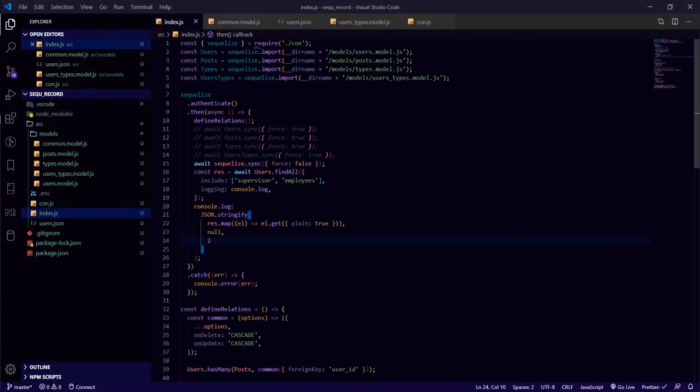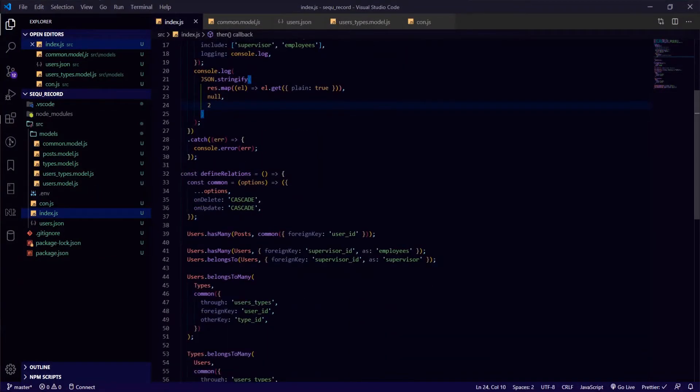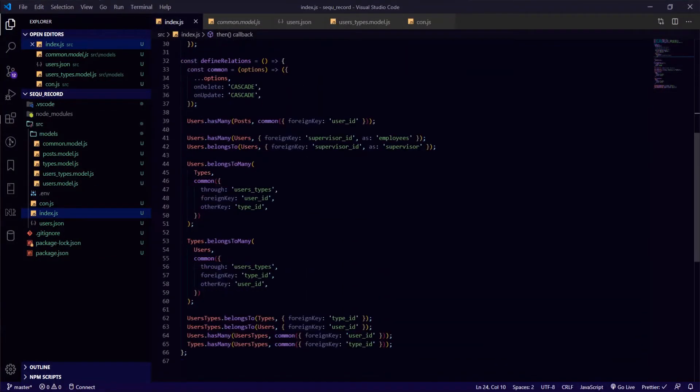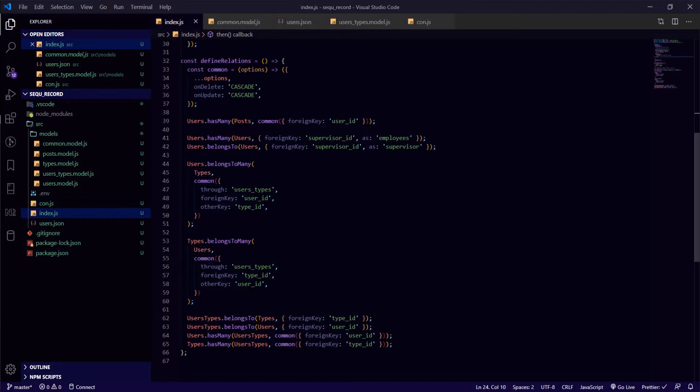I will show you an example for self-referencing many-to-many between the users table and itself. So a user can have many followers, and at the same time the user can be followed by many users.